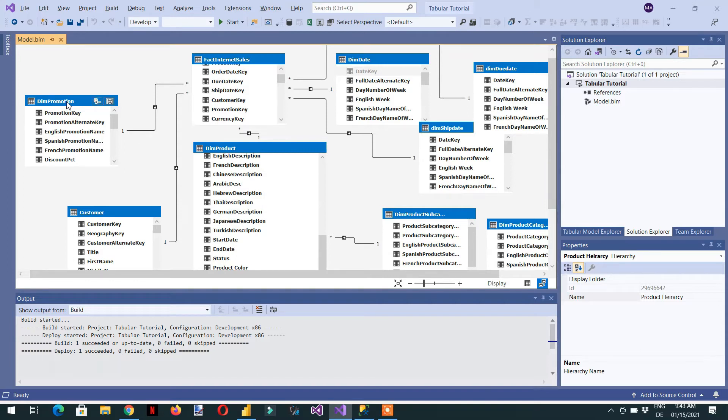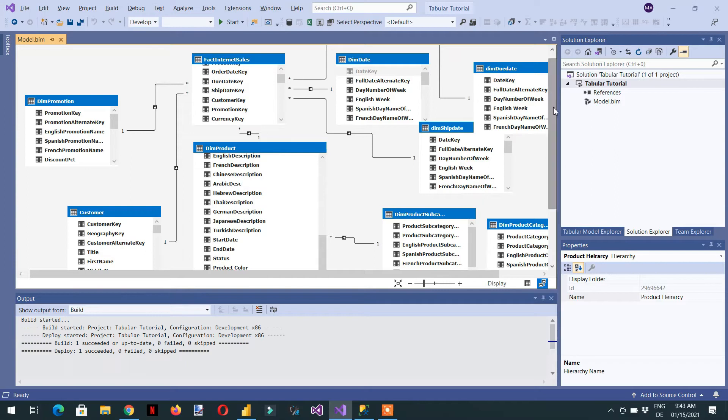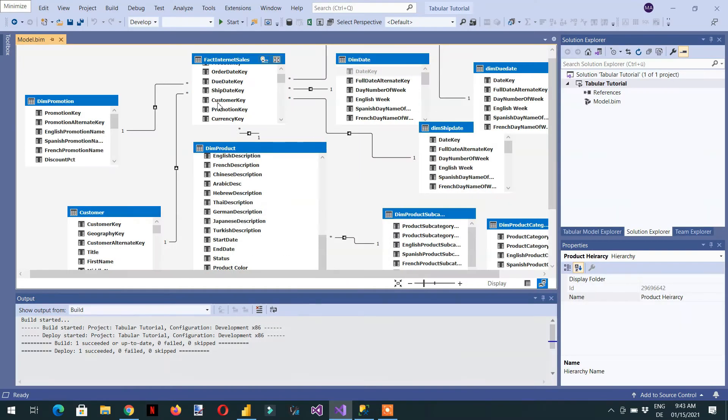For example, as we have seen in previous videos, whenever we deploy this model to Power BI, all the tables are visible. But we need visible only dim promotion and fact internet sales tables.